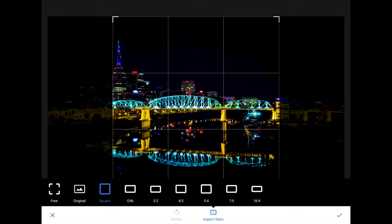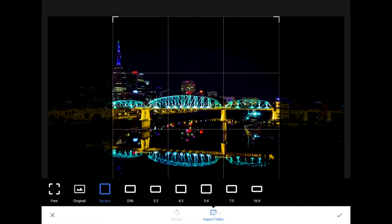Once the crop tool loads, you can see that there are two buttons for this tool down there on the toolbar at the bottom. The button on the right — the one that says Format on iOS devices or Aspect Ratio on Android devices, like this Samsung tablet — is where we want to start.